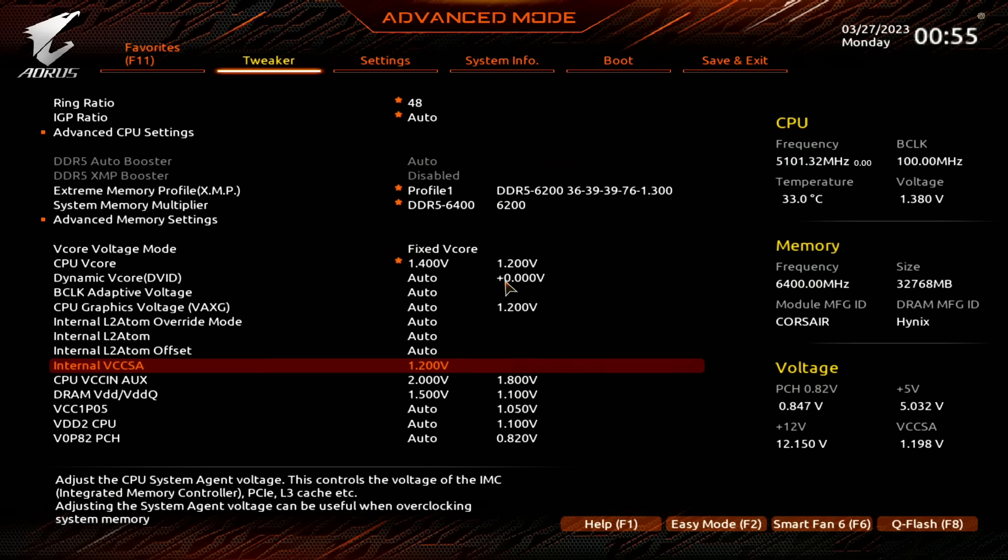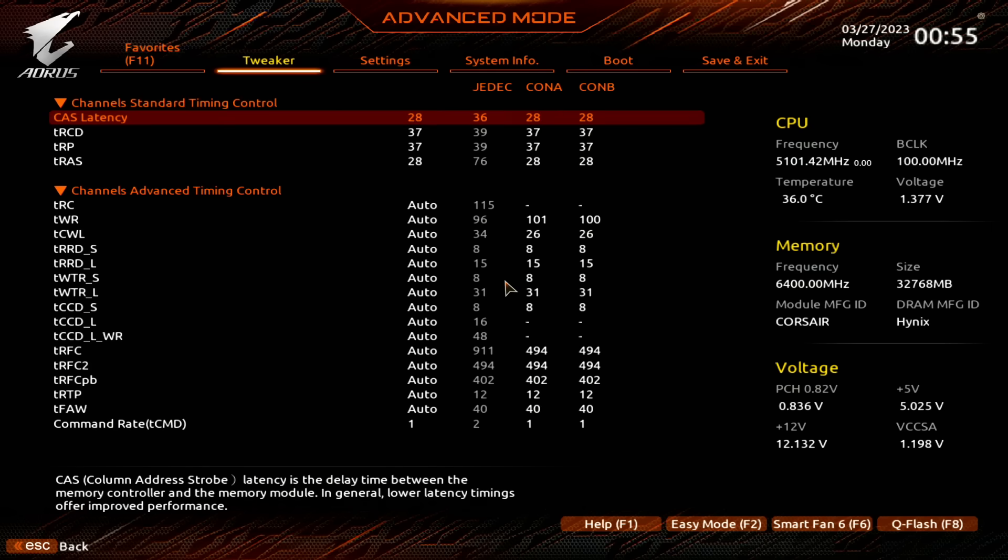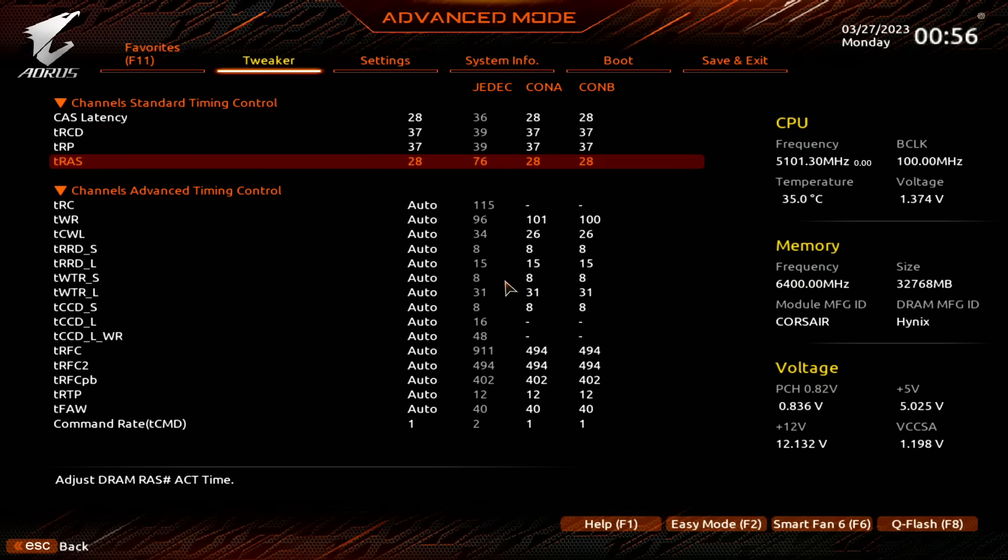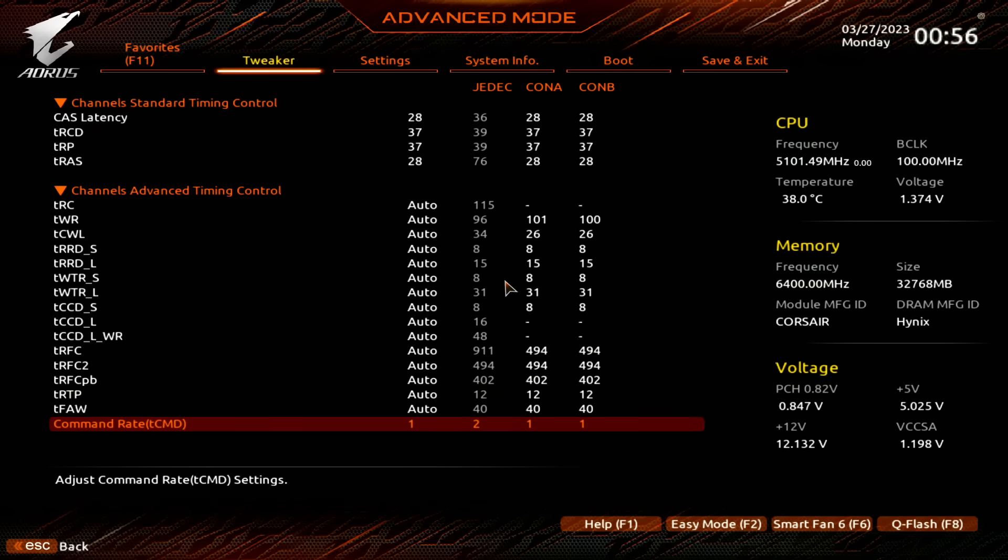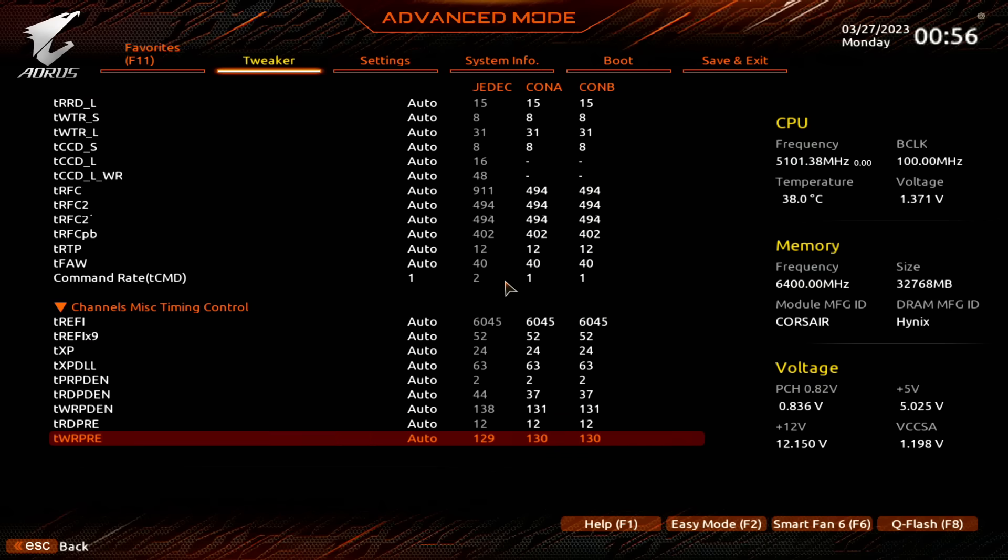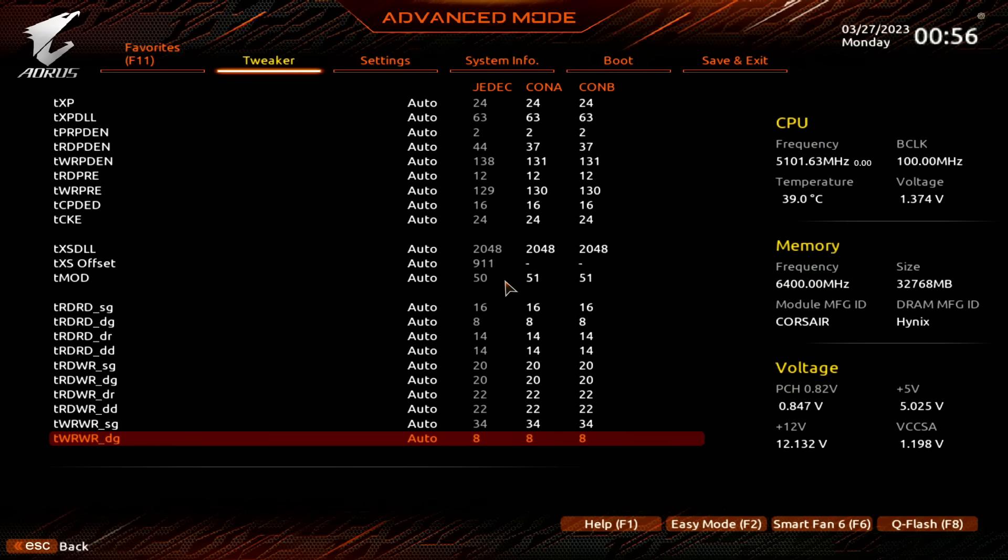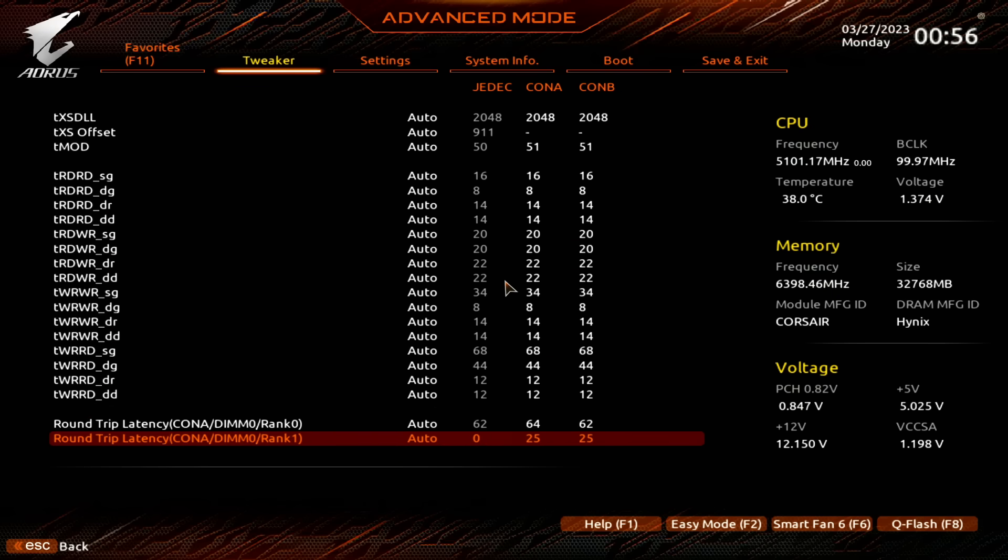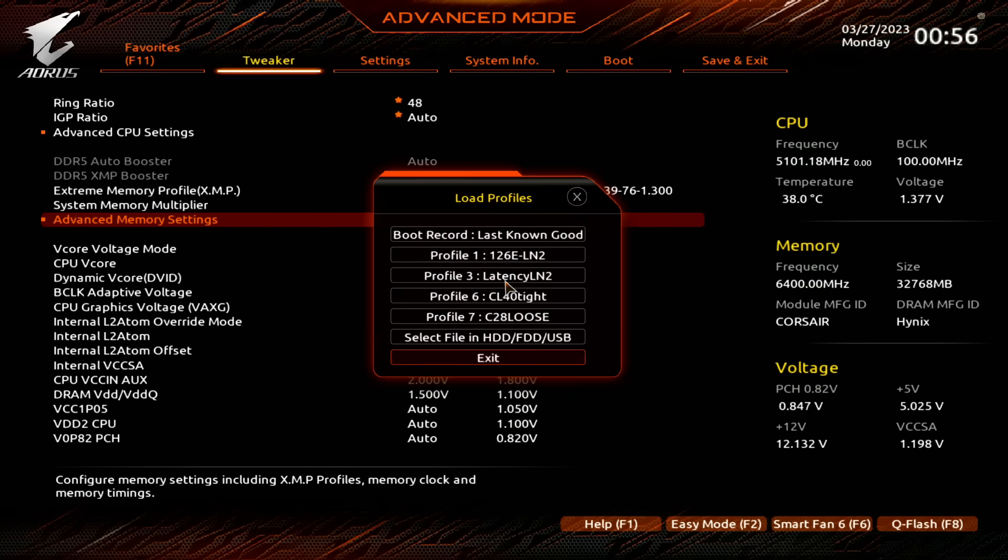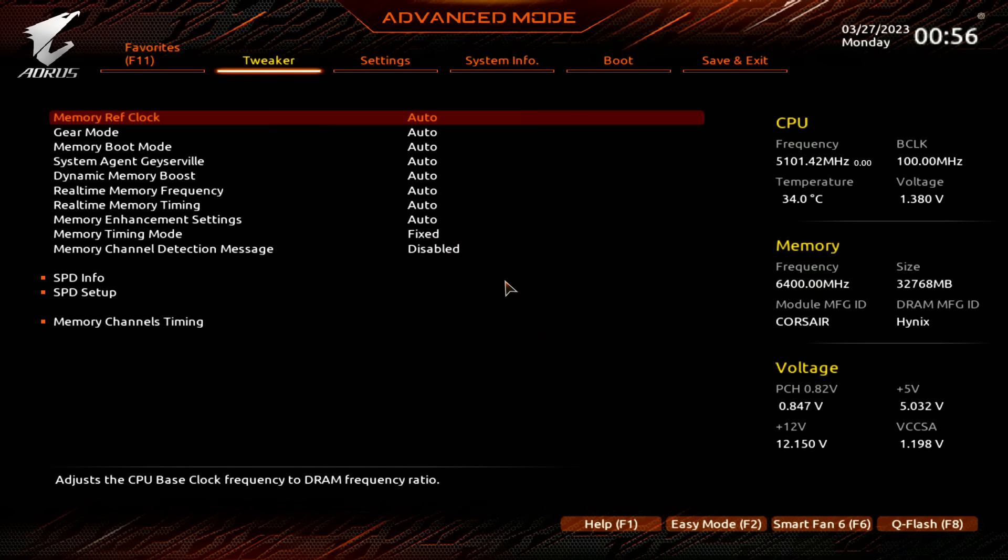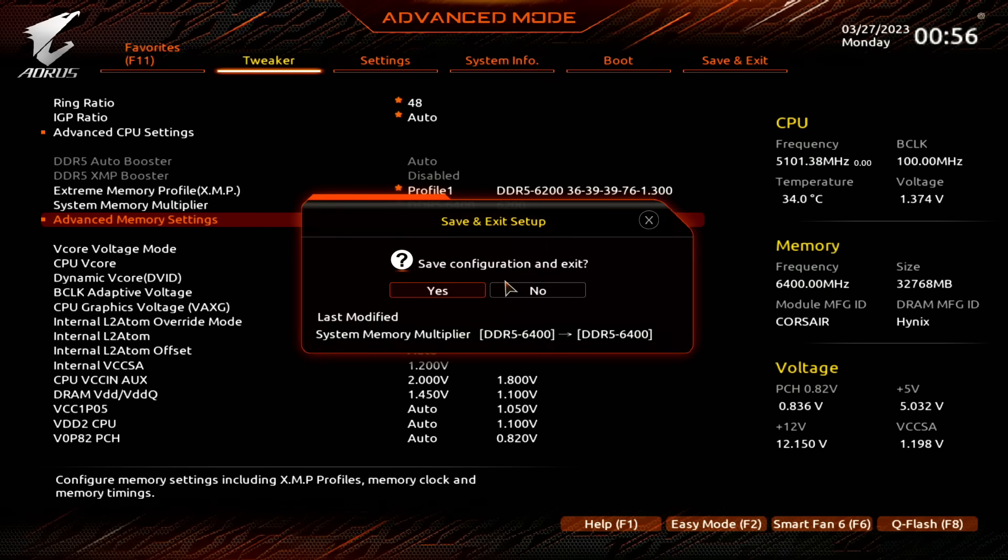The CL40 setup is gonna have so much better latency that it's gonna beat this score by an entire second. It really doesn't matter. Now we're gonna load up the CL40 profile, which is just gonna wipe the floor with the CL28 profile. Because the CAS latency timing is there to look pretty. The TRCD timing is actually more important than CAS latency is. But the thing is, TRCD on the vast majority of memory chips doesn't go very low.